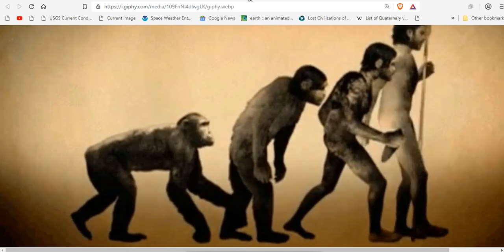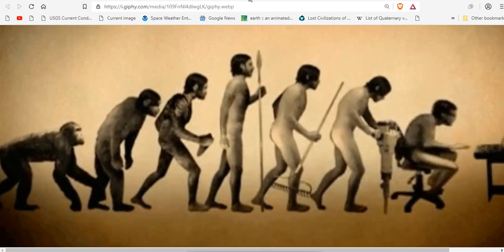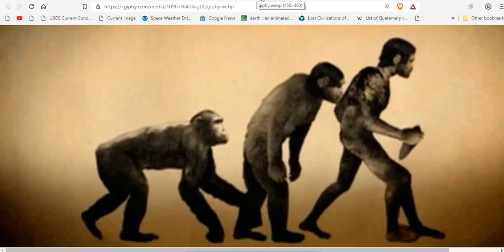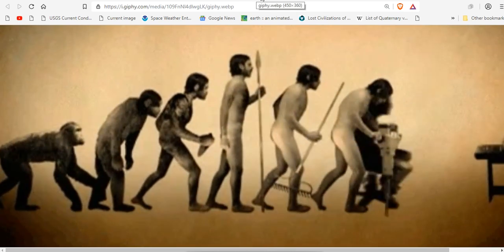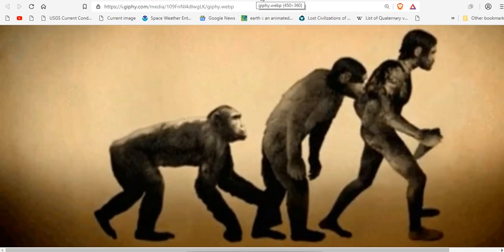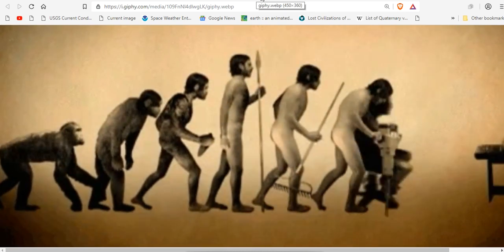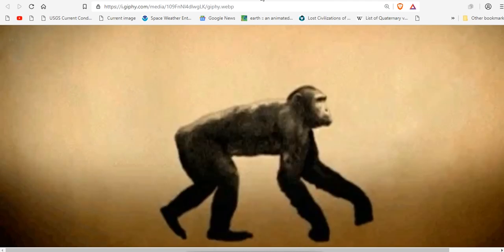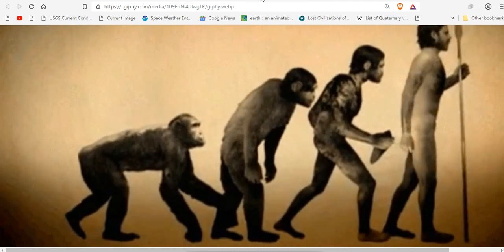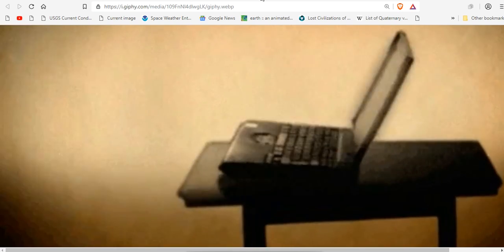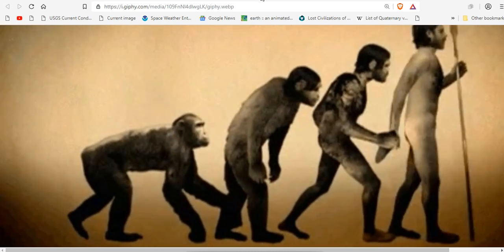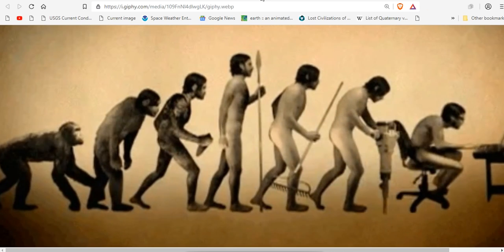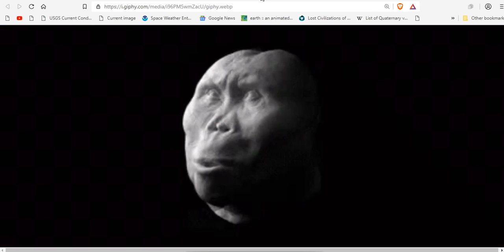But the current idea of evolution that you're being taught is nonsense. There is no missing link. We did not evolve from apes. But we will be consumed by artificial intelligence, if we let it.